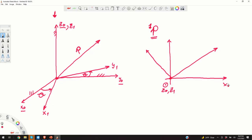This will be x0, this will be y0, this will be x1, and this will be y1. Here is our vector p. We assume that the vector p is fixed with respect to the coordinate system x1, y1, z1. That is, the vector p rotates together with the coordinate system x1, y1, and z1.